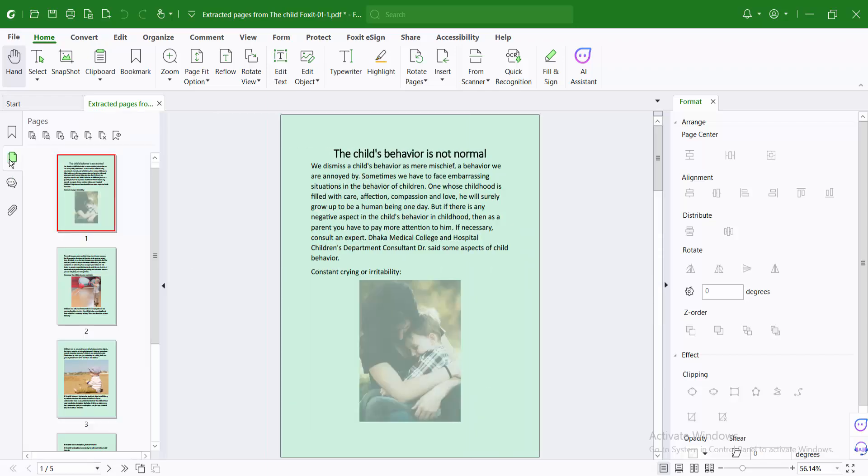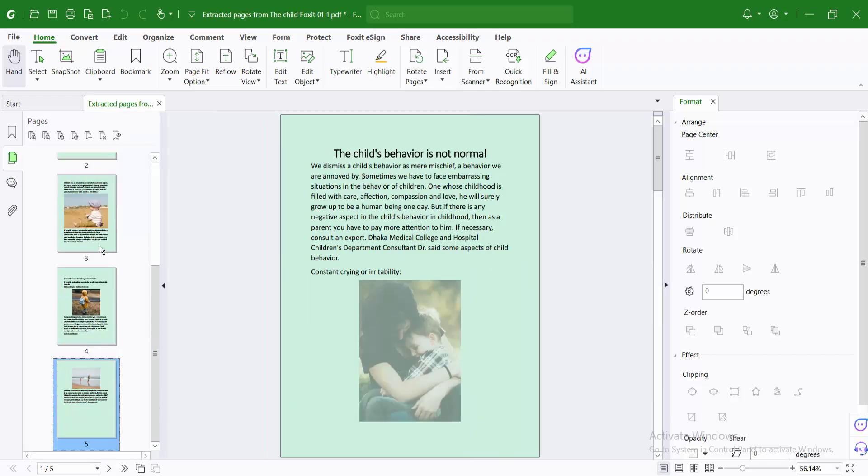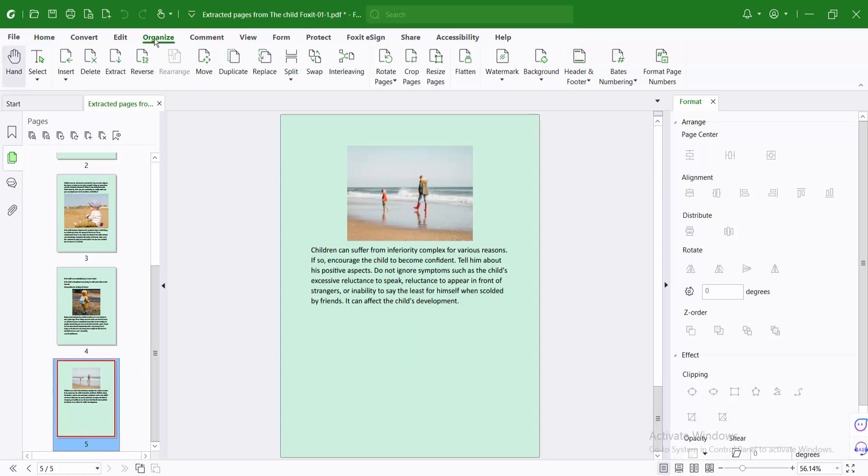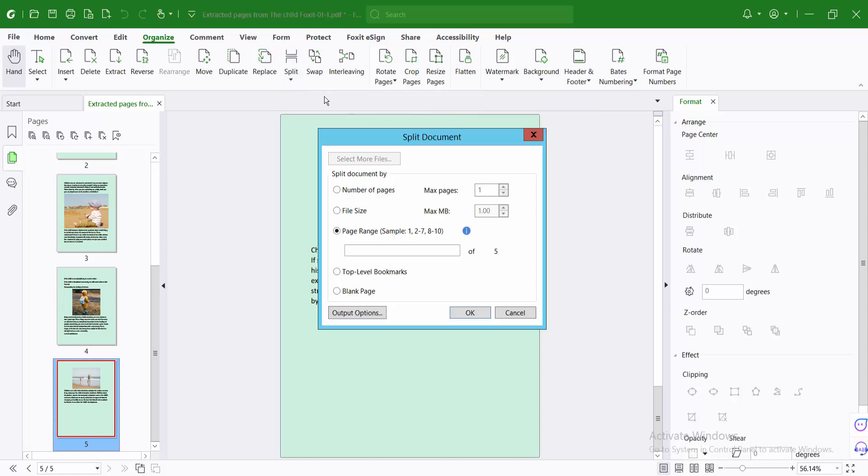Now select page thumbnail. This file has five pages. Now select the organize option and here you will find the split option. Now select split document and select the number of pages to split.